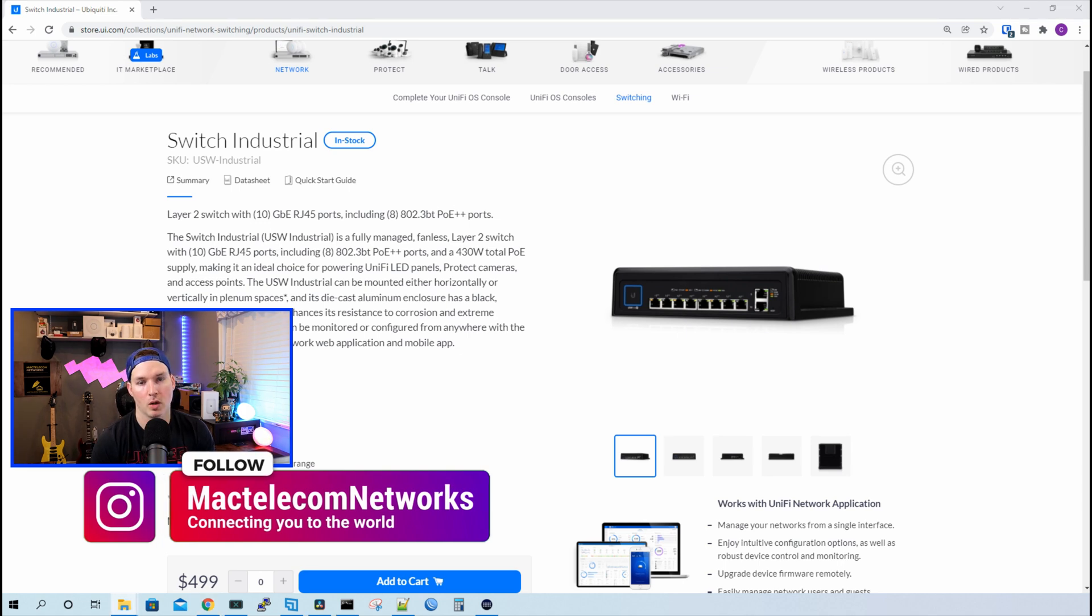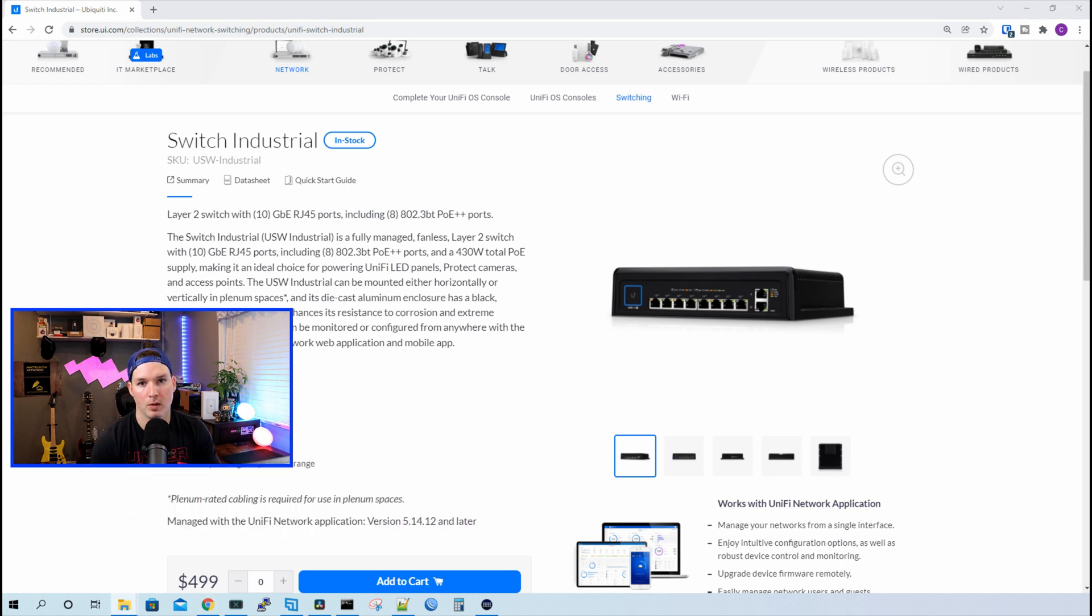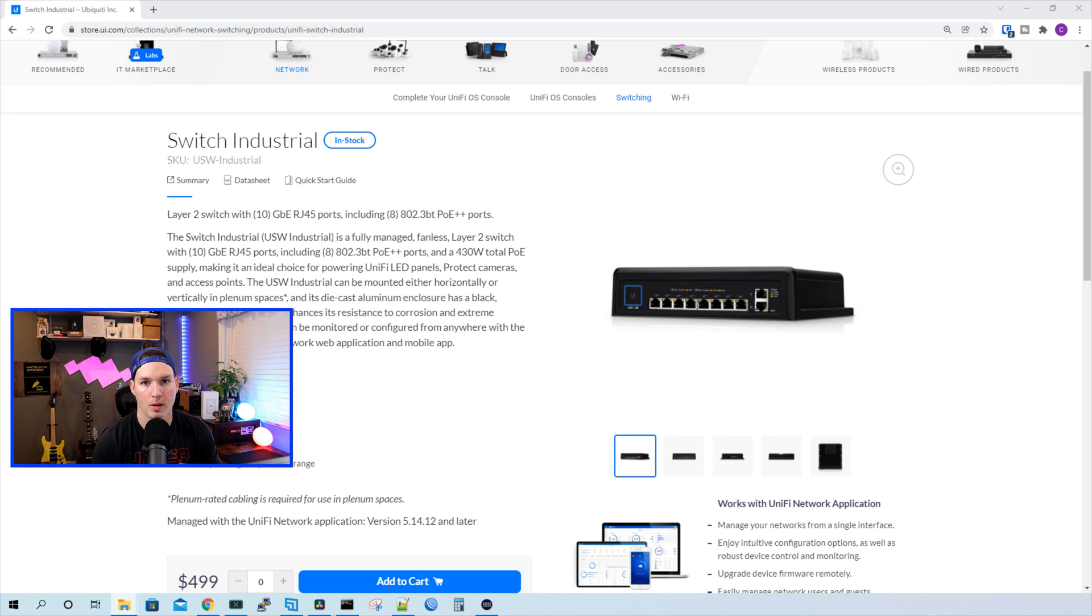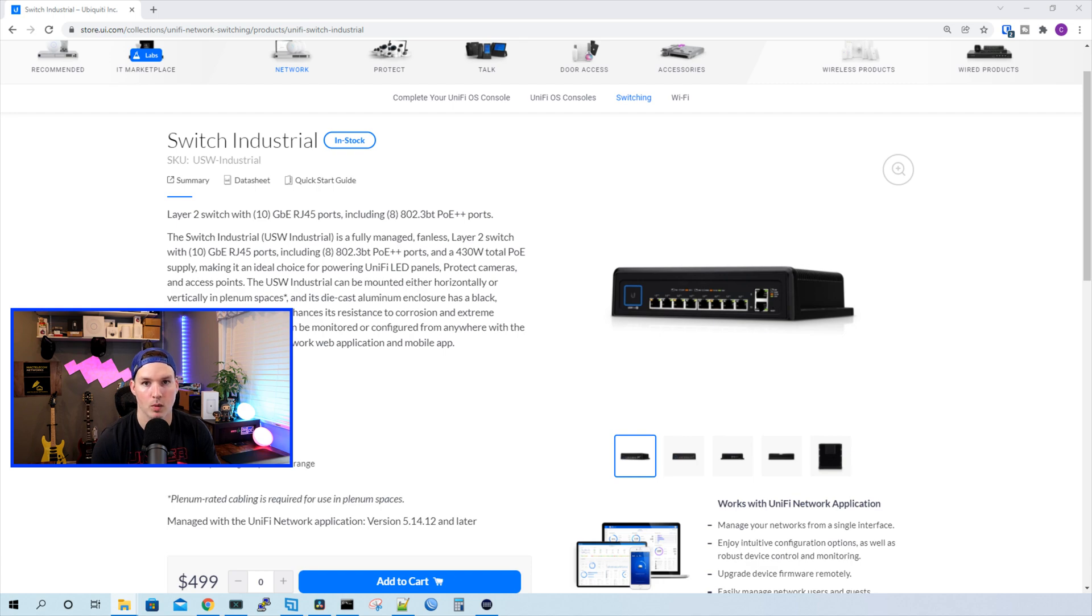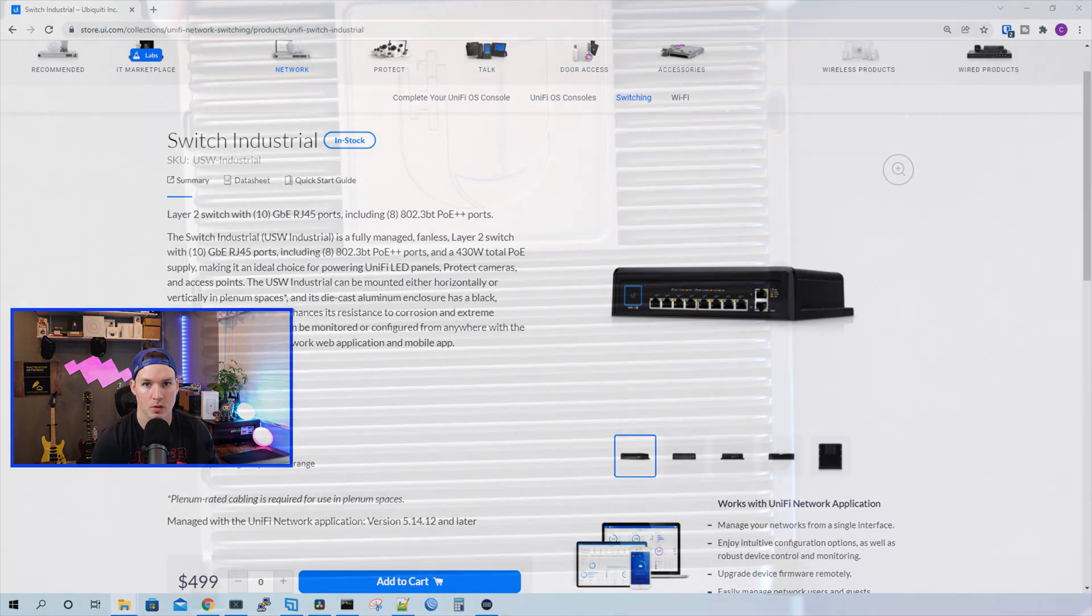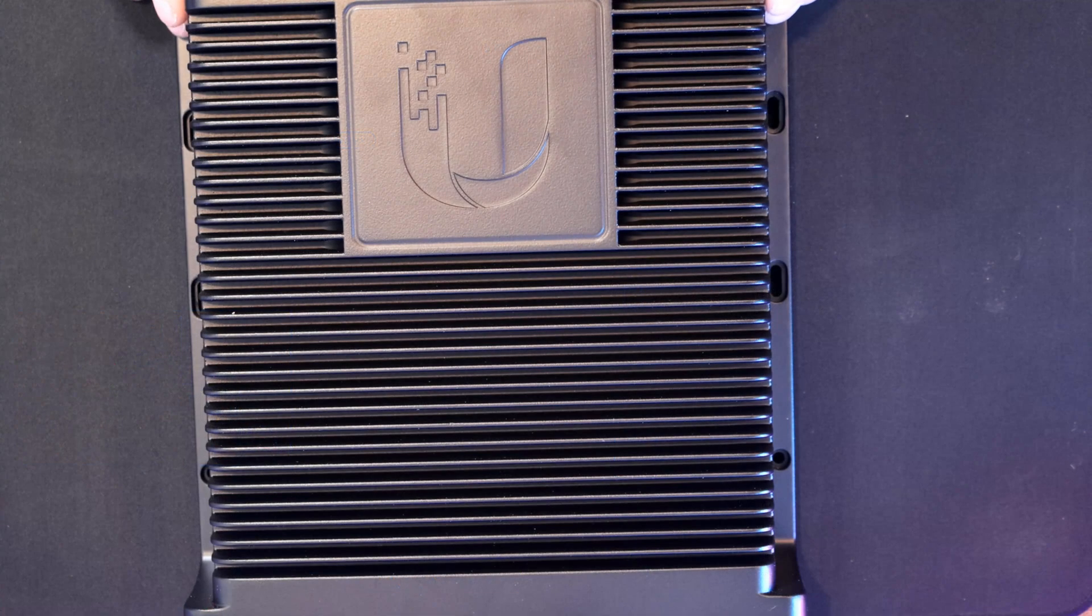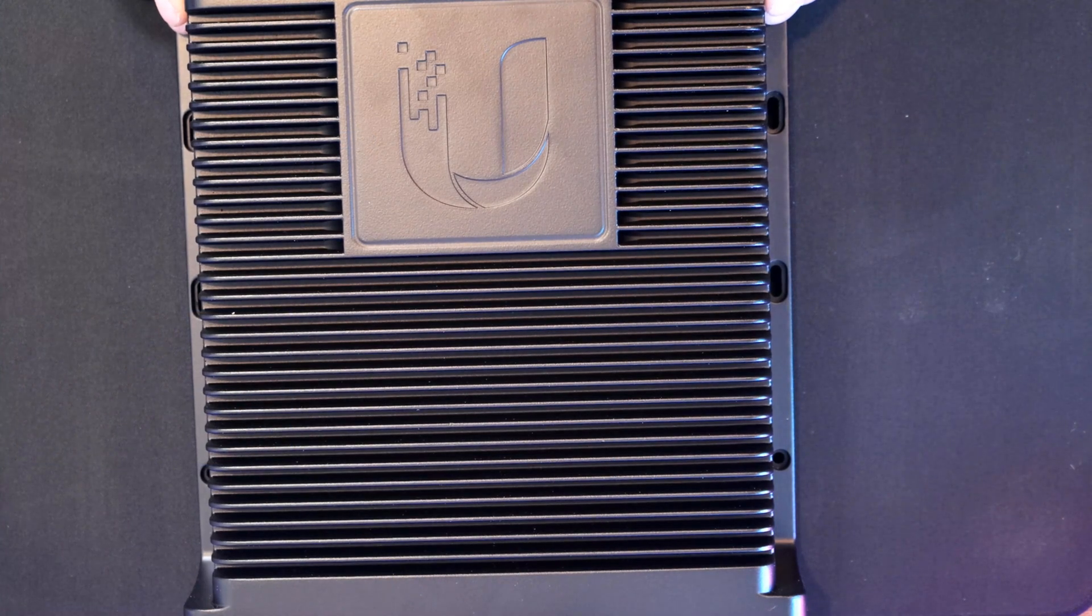So the reason we're going with the USW Industrial Switch is I don't need more than eight ports for this client. We're gonna be using this switch for Unify Access as it supports PoE++. So now let's see what comes inside the box with the industrial switch. And this is the Unify Industrial Switch.